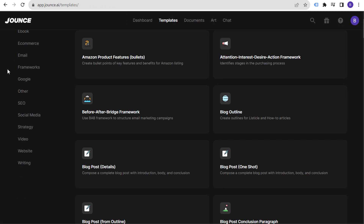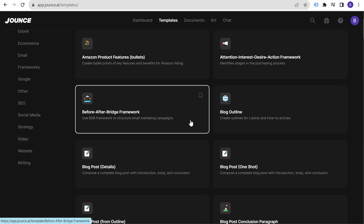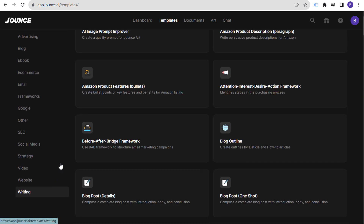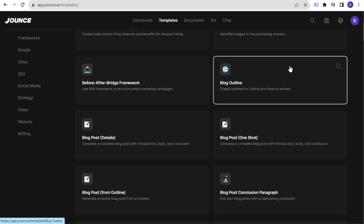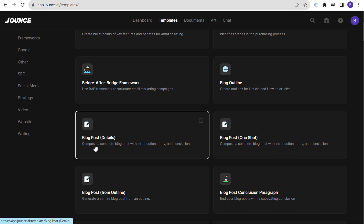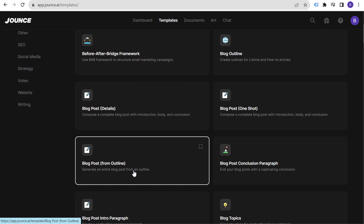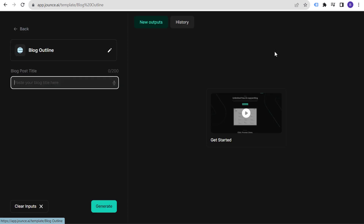I've been using Jounce for a while and haven't run into many limitations. A few things I like to use: blog posts. They have blog outline — create outlines for listicle and how-to articles — blog post details to compose a complete blog post with introduction, body, and conclusion, and blog post one shot. The best practice is to start with your blog post title. So let's say 'Amazon affiliate marketing tips.' Click Generate.